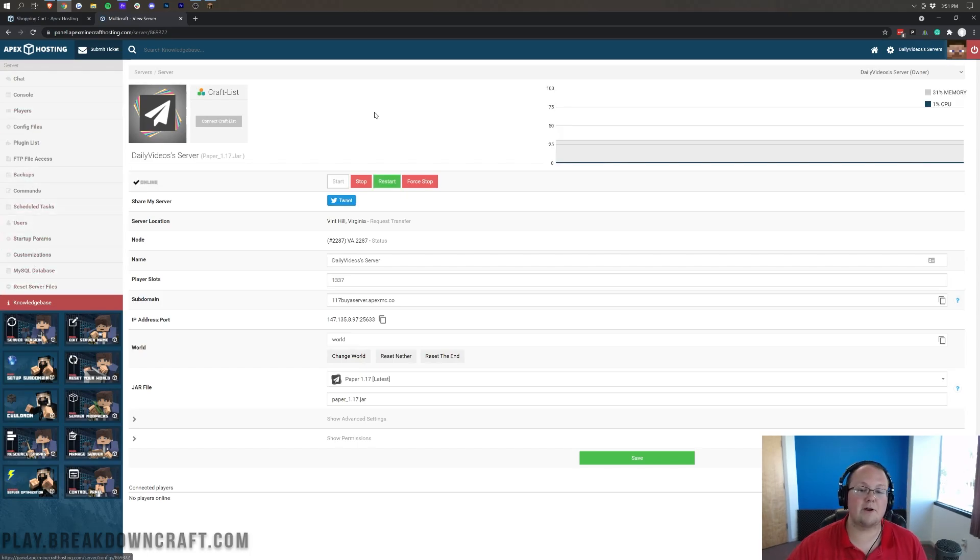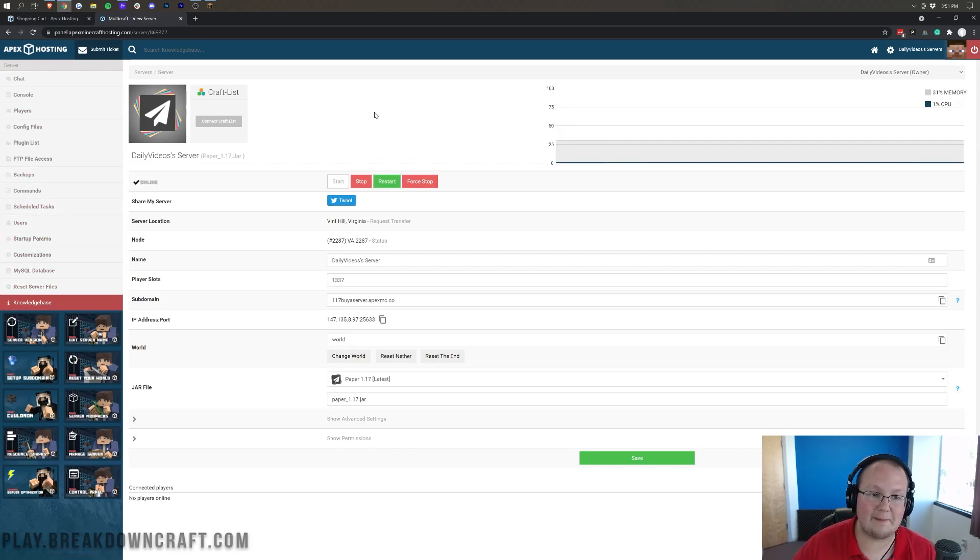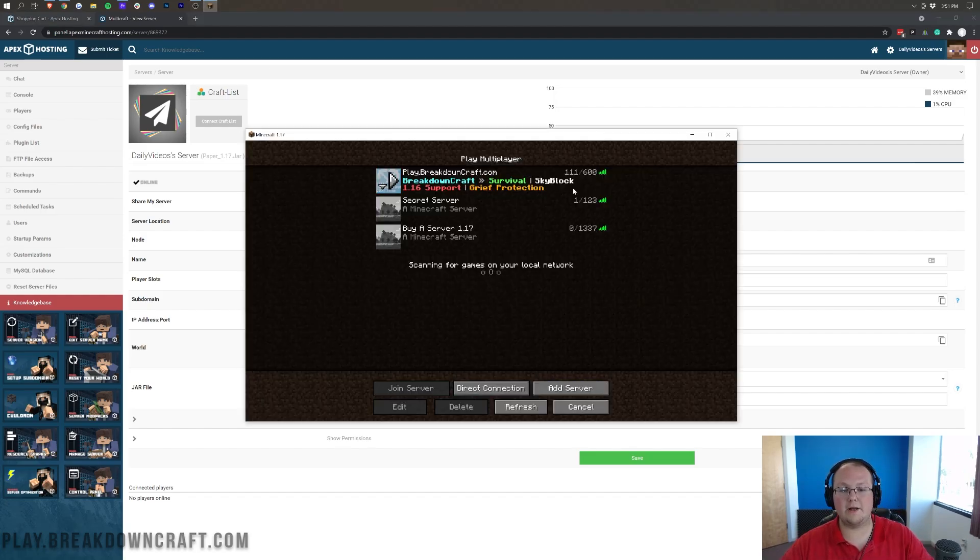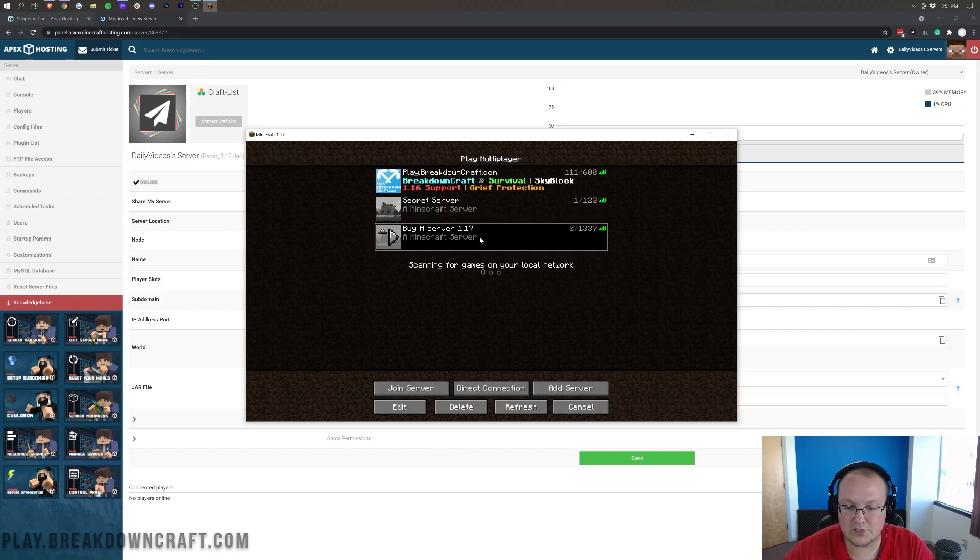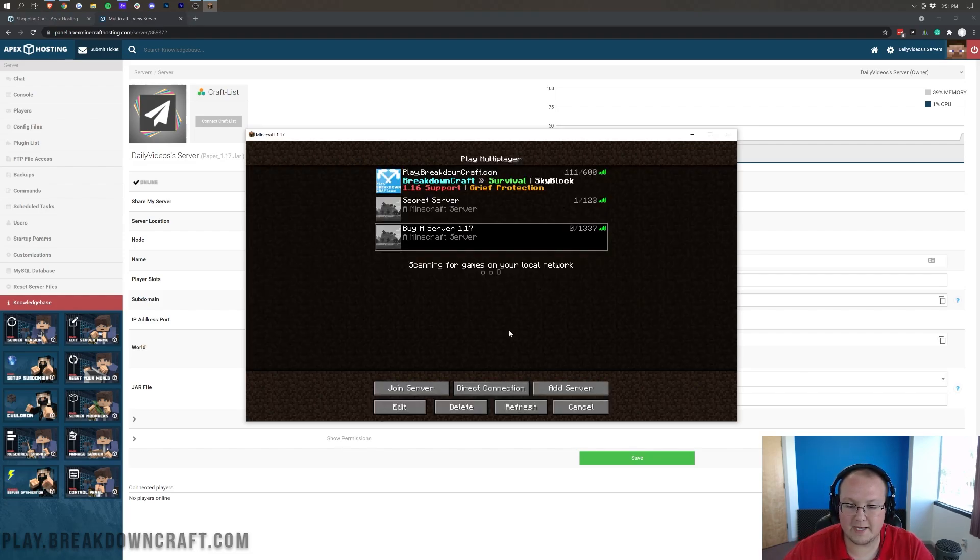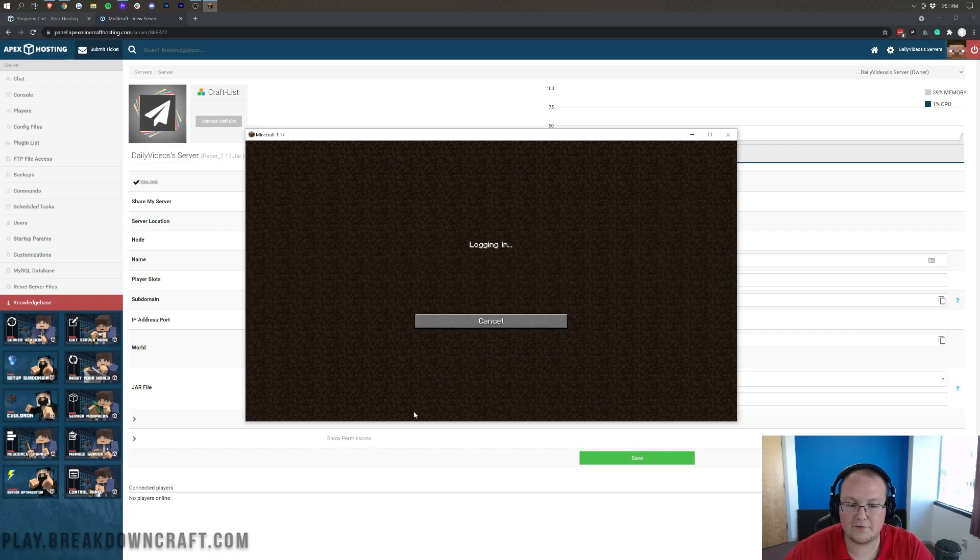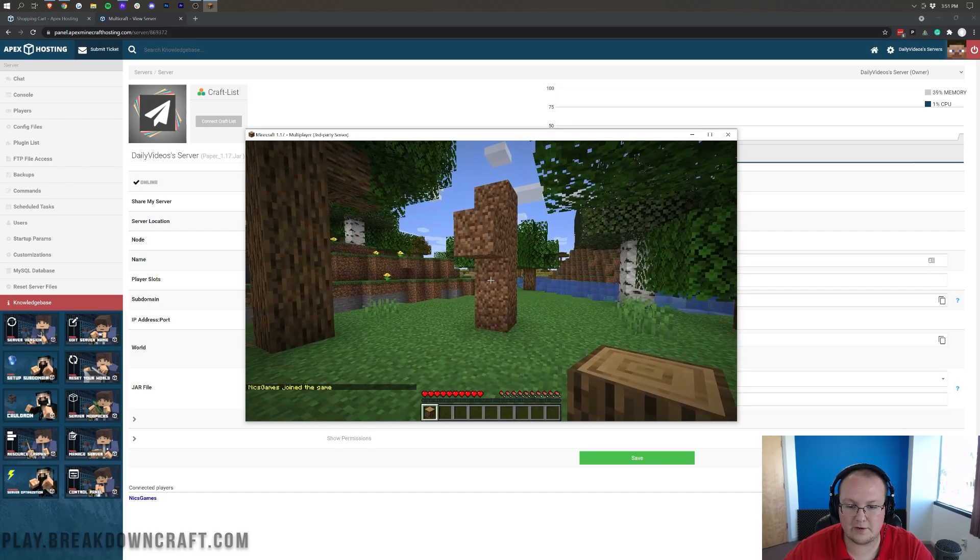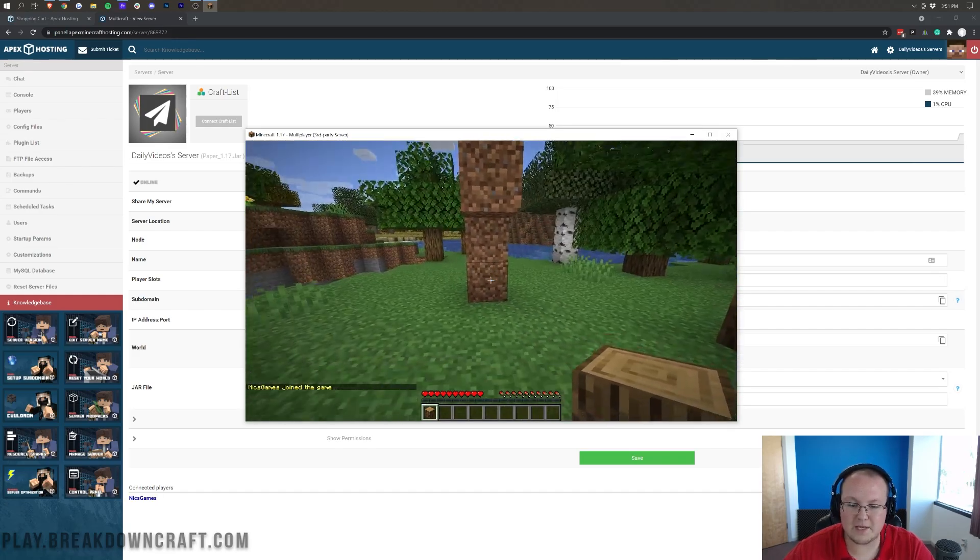But overall, you now know how to buy and join an Apex Minecraft server. Pretty simple to buy one. And then you go ahead and join via the subdomain here on your Minecraft launcher. As you can see, again, that is going to be the 1.17 buyaserver Apex Minecraft Hosting. Double-click on it, and it will join us right on in. So awesome stuff.